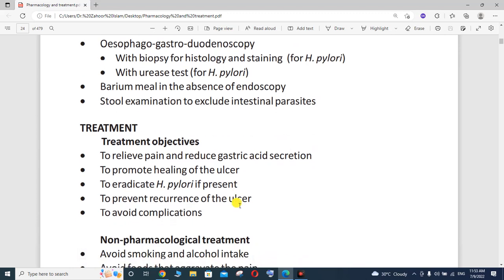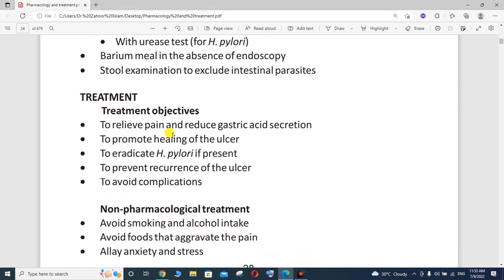The treatment objectives are: to relieve the pain, reduce gastric acid secretion, promote healing of the ulcer, eradicate H. pylori if present, prevent recurrence of the ulcer, and avoid complications. If Helicobacter pylori species is present it should be eradicated.